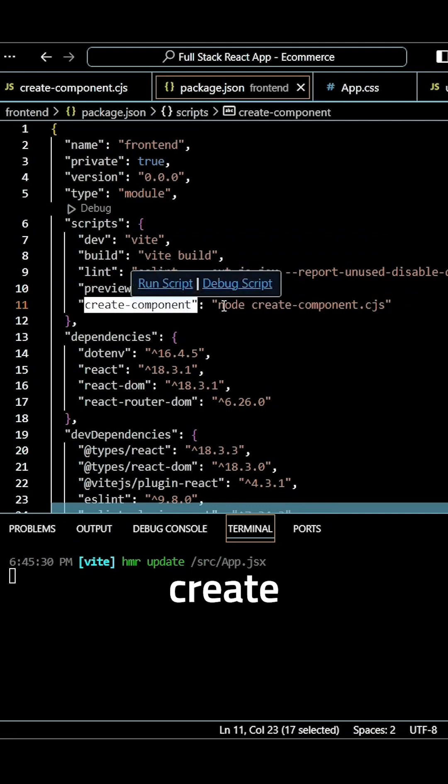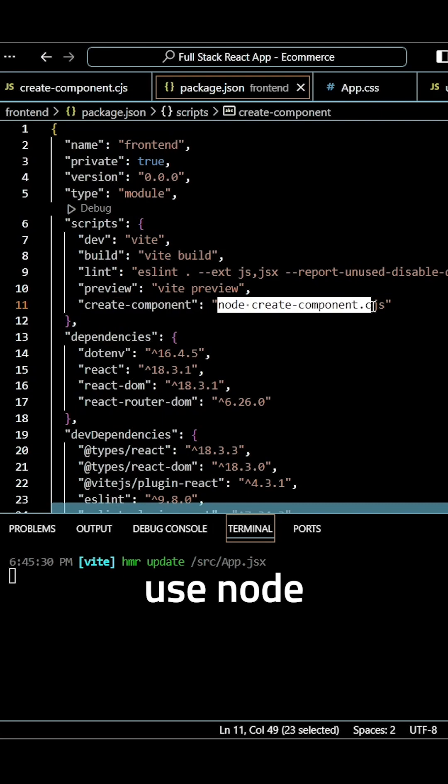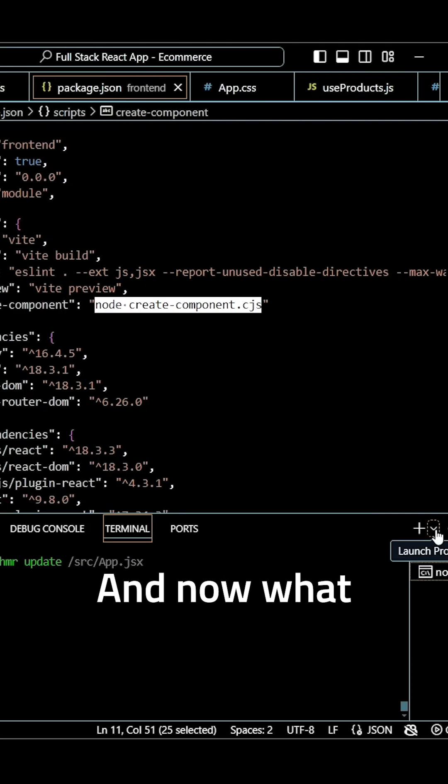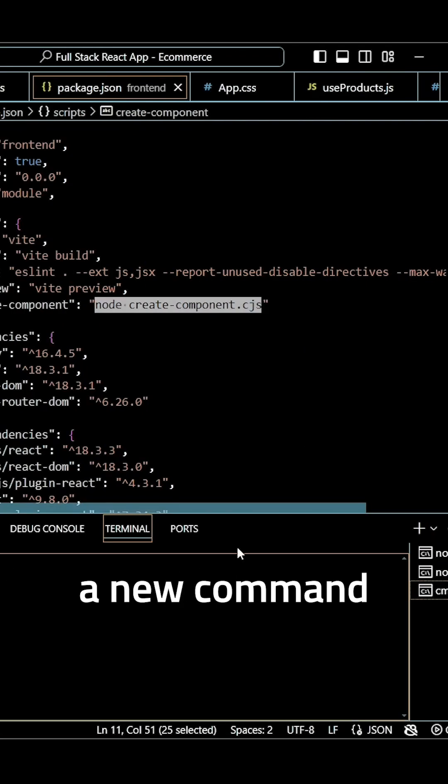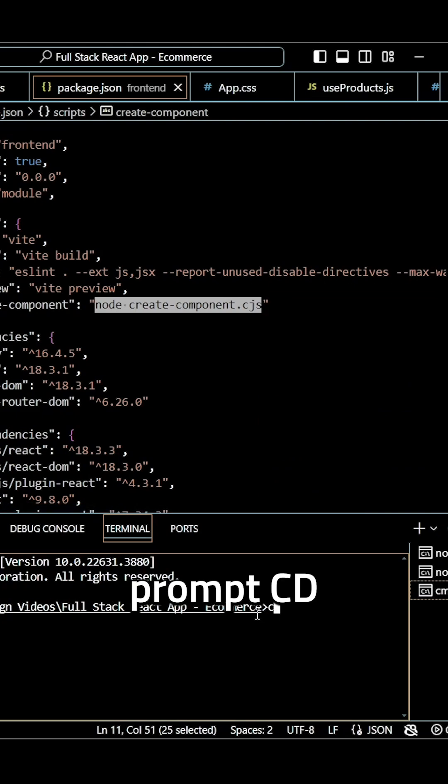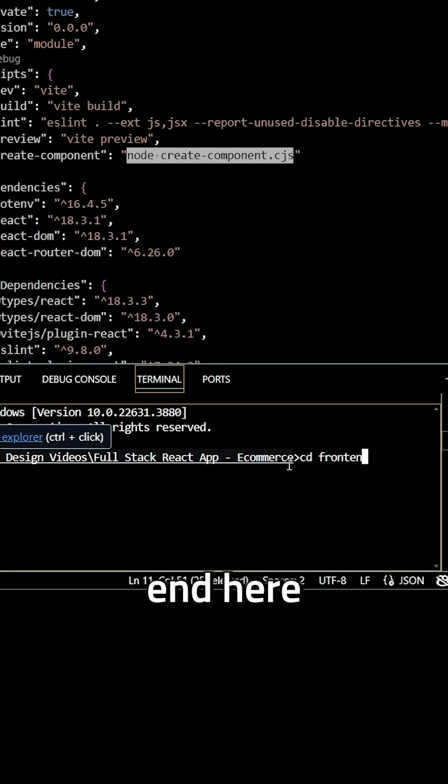And when we run create component, we want to use node to run the script that we created. And now what I can do is open a new command prompt, CD back into the frontend here.